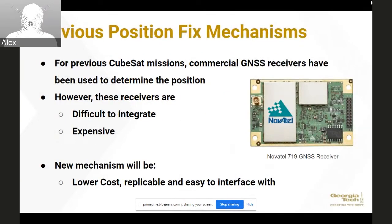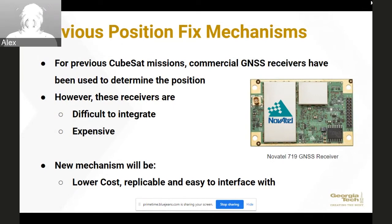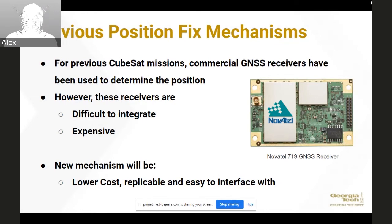With past Georgia Tech CubeSats, we've used commercially bought position fix mechanisms that are very accurate and work to a high degree; however, they're very expensive and difficult to integrate. So we wanted to find components that are readily available, cheap, and easy to buy and assemble — and easy to interface with our devices so that regardless of mission goals, we can modify the components. The new mechanism is envisioned to be lower cost, replicable, and easy to interface with. Replicability is key: if we have a future CubeSat mission with a fast turnaround time, we need to be able to get these components, assemble them, and integrate them quickly.